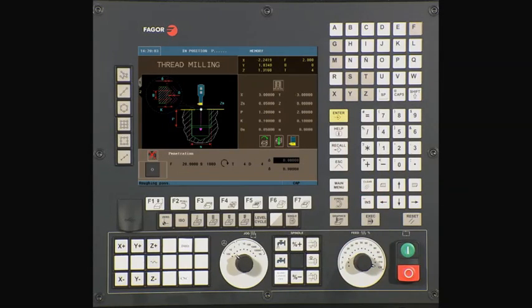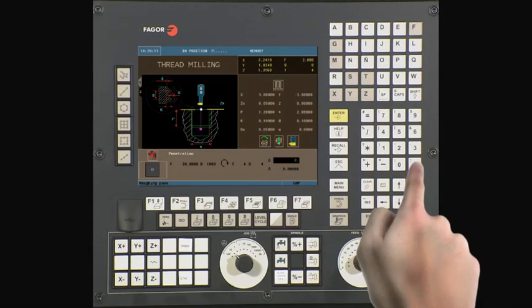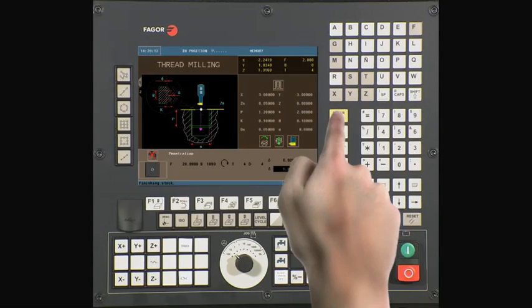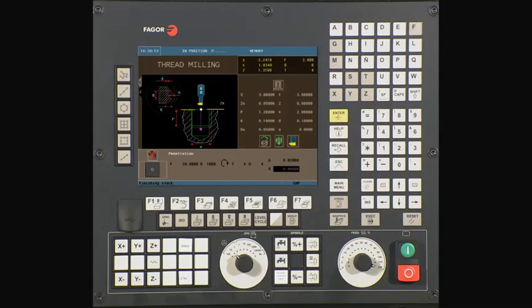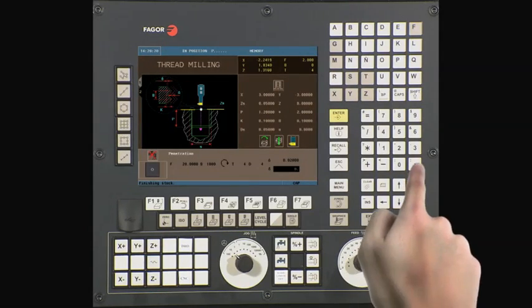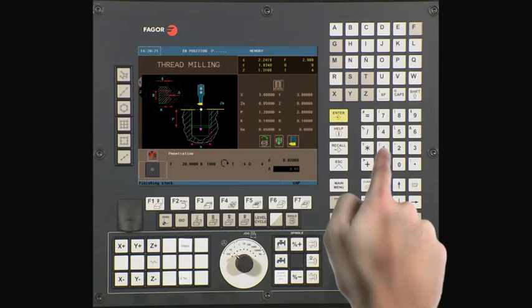Delta is the amount of material we will be removing per pass. Type in 0.02 and press enter. This is the depth of cut for the final finished pass — type in 0.015 and press enter.